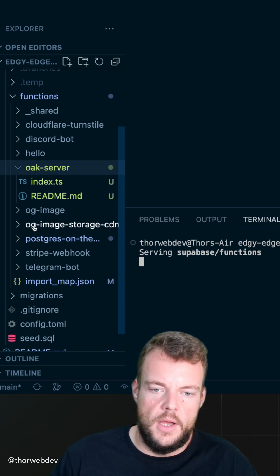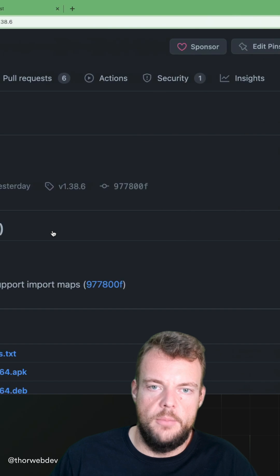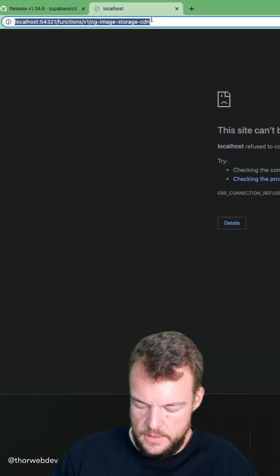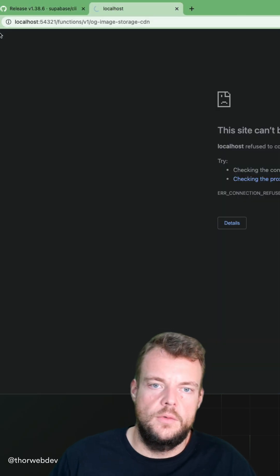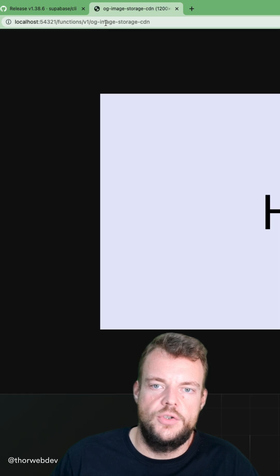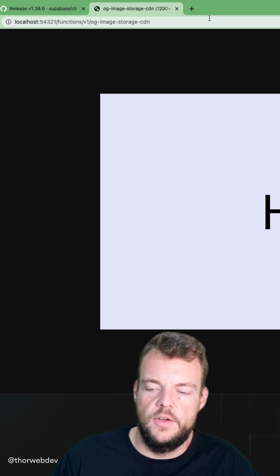So for example, here, og image storage CDN. So if we do our localhost functions v1 og image storage CDN.